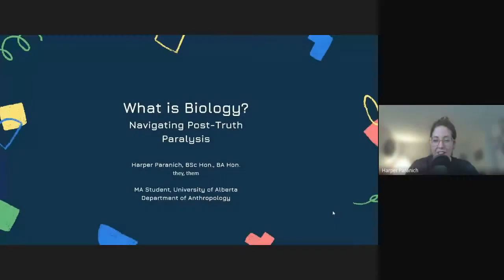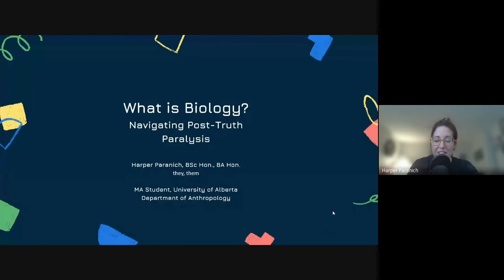Hello everybody, or whoever's watching. My name is Harper and I am a master's student at the University of Alberta. Specifically, I research how science is integrated into natural resource legislation in Alberta. I would also like to start by thanking Kevin for setting up this really awesome series and you for tuning in, of course.